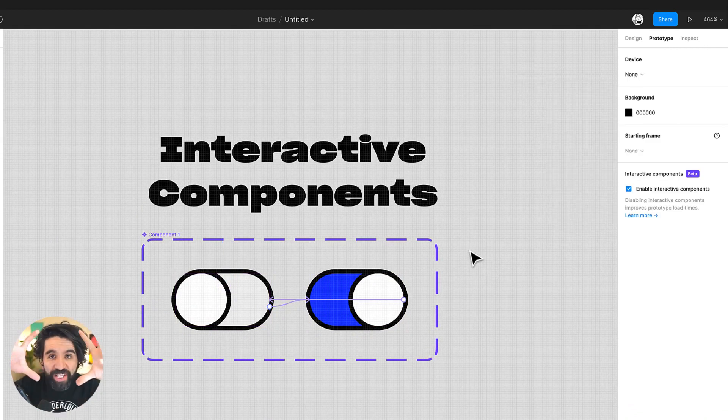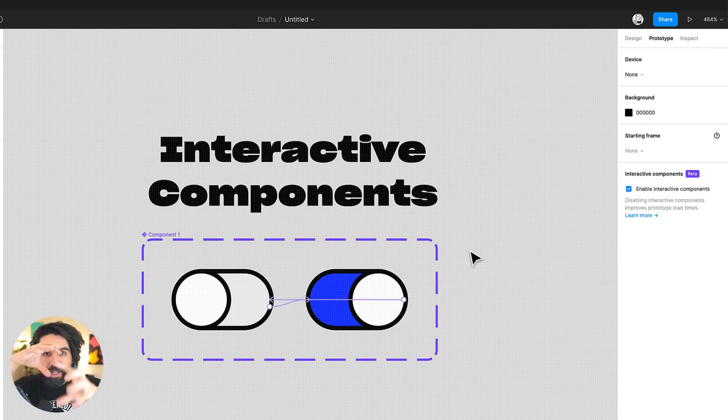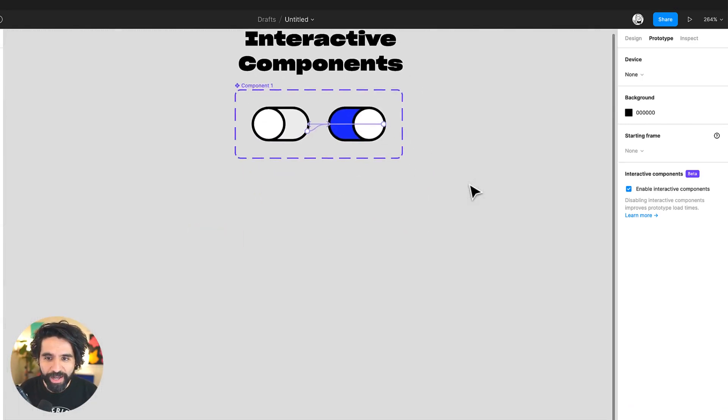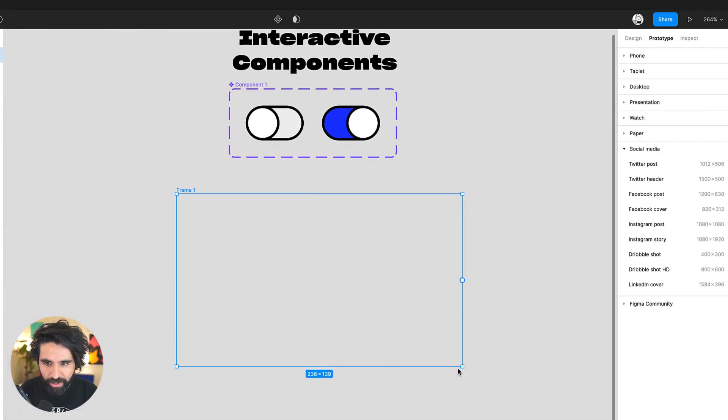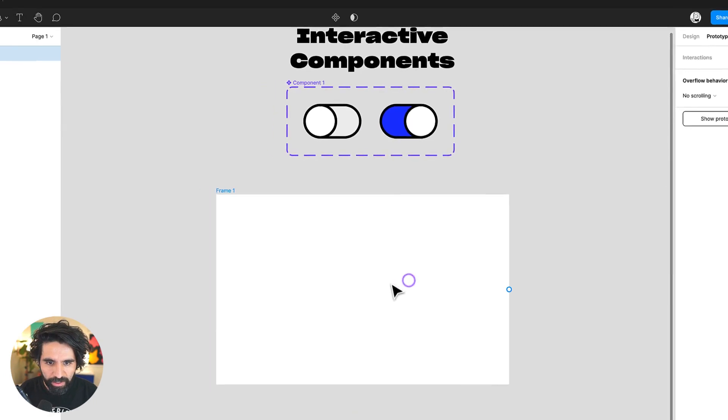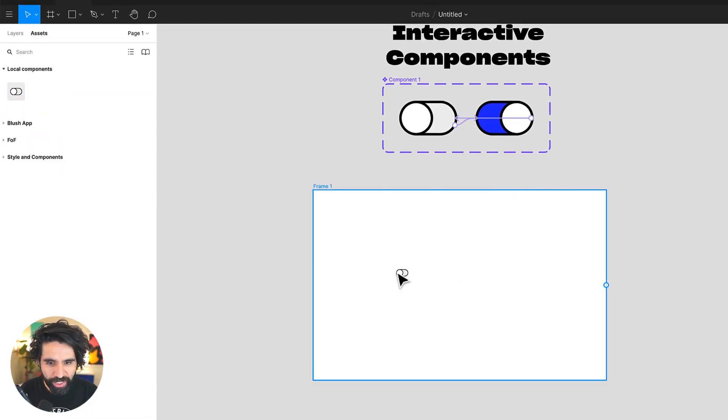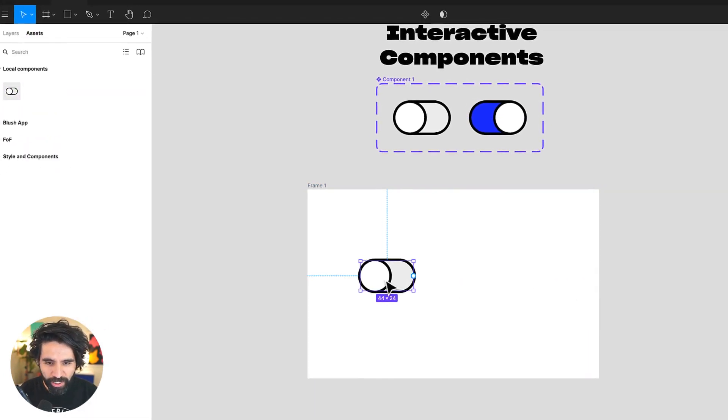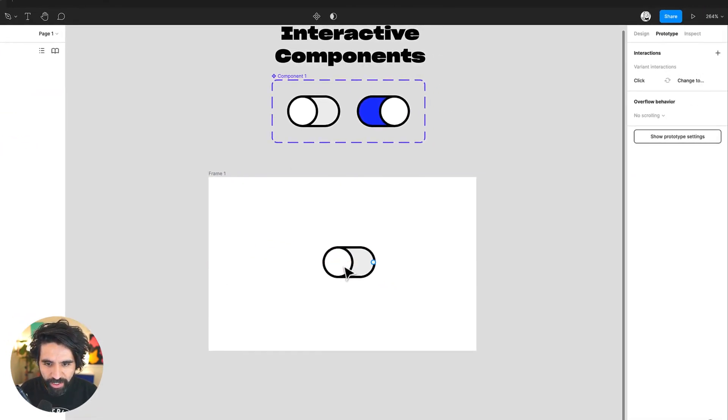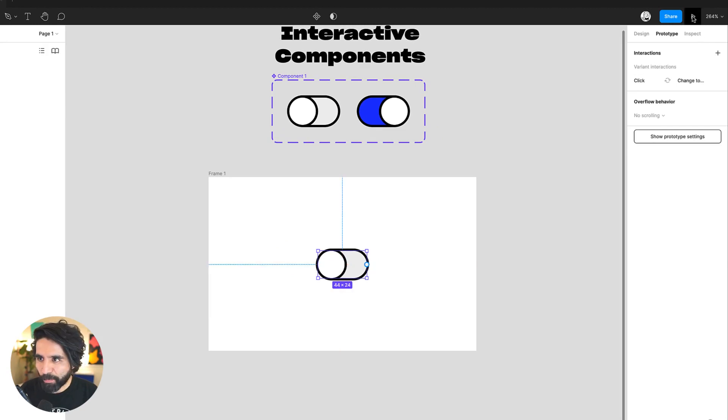And now this is a component, but in the component, there's animations inside. And now we can add another frame. Let's add another frame and let's put this little switch that we just created. Let's put it in here. Let's just center it and let's play the prototype.